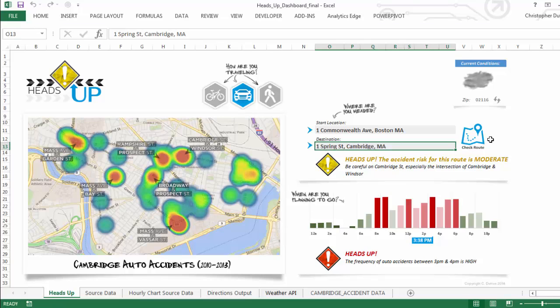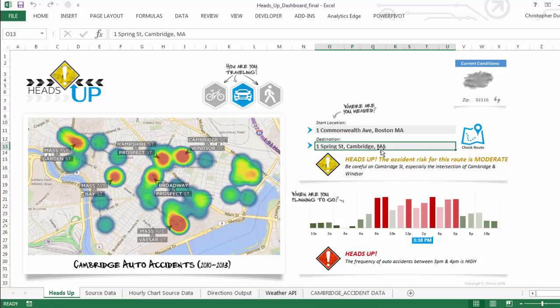I'm just going to type 1 Spring Street, Cambridge, Mass. And then when you hit this 'Check Route' button, what it does is actually tap into the Google Directions API and uses filter XML to pull out the step-by-step text directions. And then it bounces those directions off of our raw accident data to identify if this user is passing through some of the routes that we've identified as particularly dangerous based on accident rates.